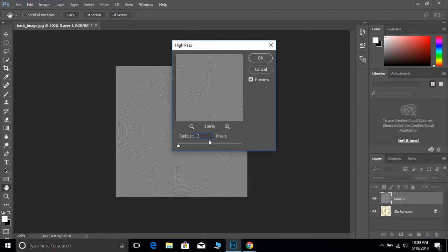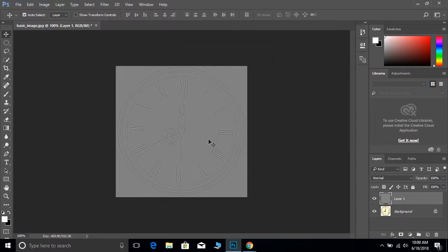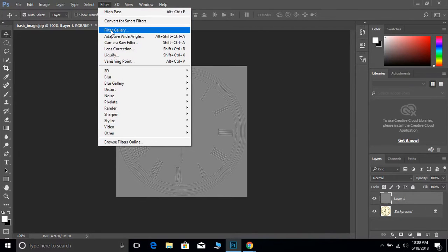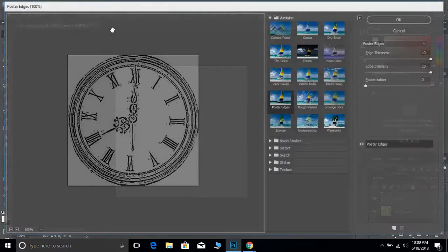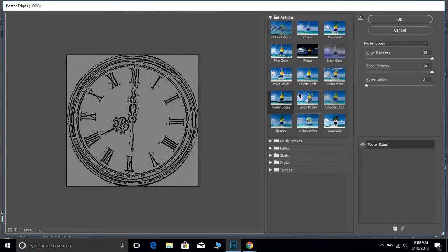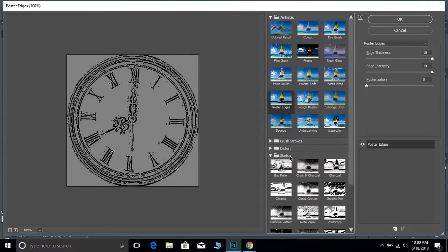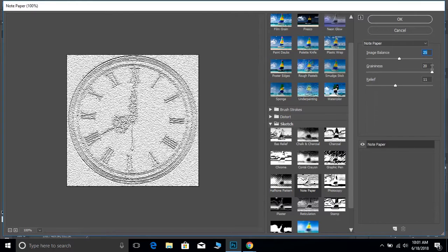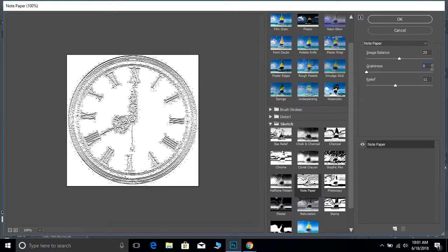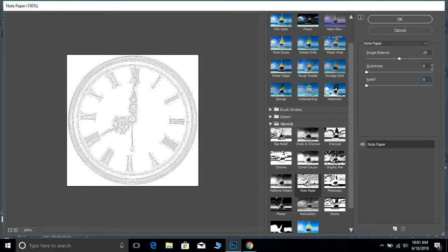After setting 0.3, hit OK. From there, go to Filter > Filter Gallery and select Sketch. We want our numbers to be 25, 0, and 0, then hit OK.